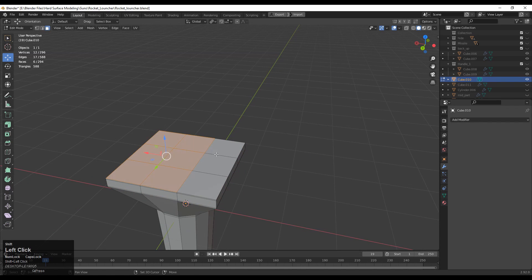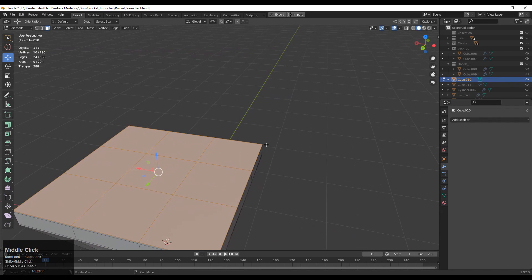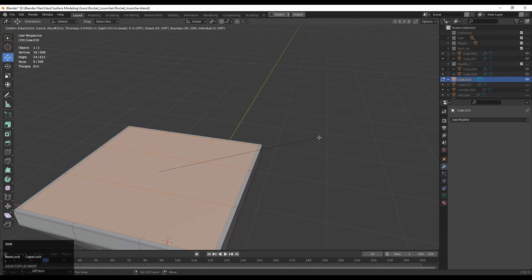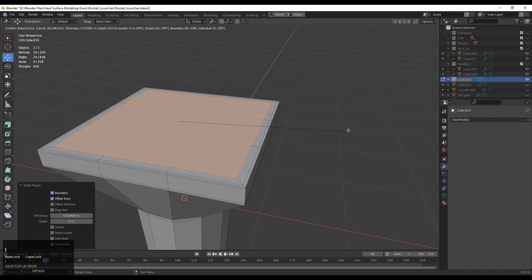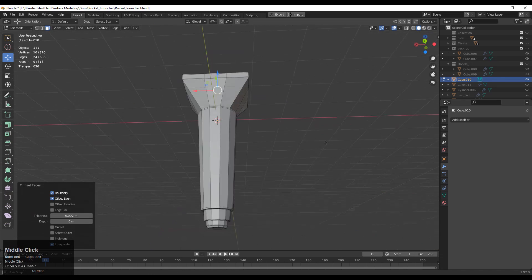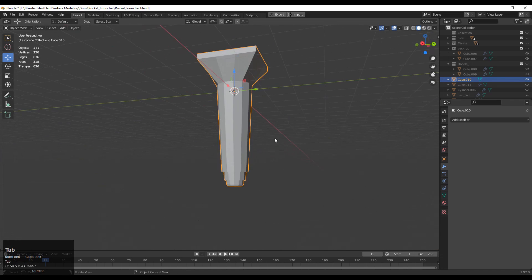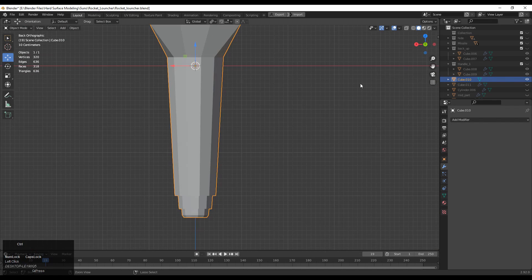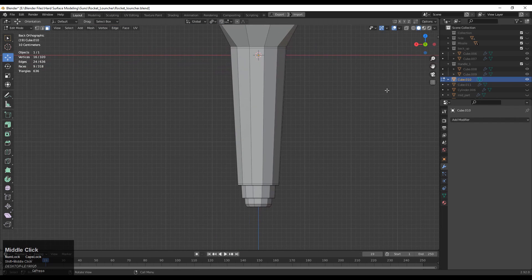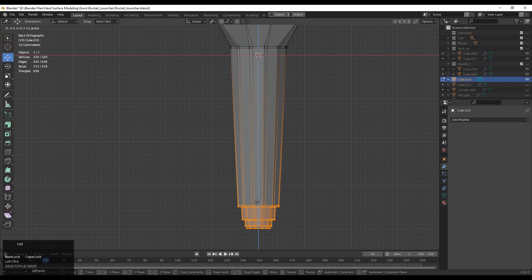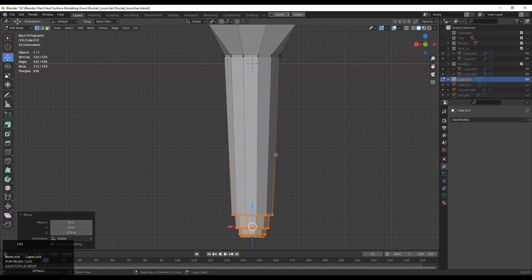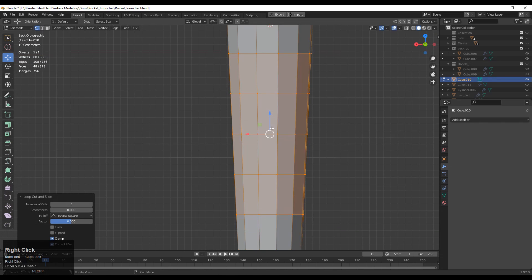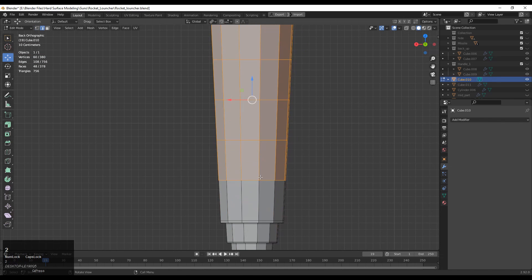That looks good. Select these faces, press I for the Insert operation, and create a loop there. That looks decent. We have done the first thing which is the block out. Just adjust the proportions — that's important — then we move toward the next step.